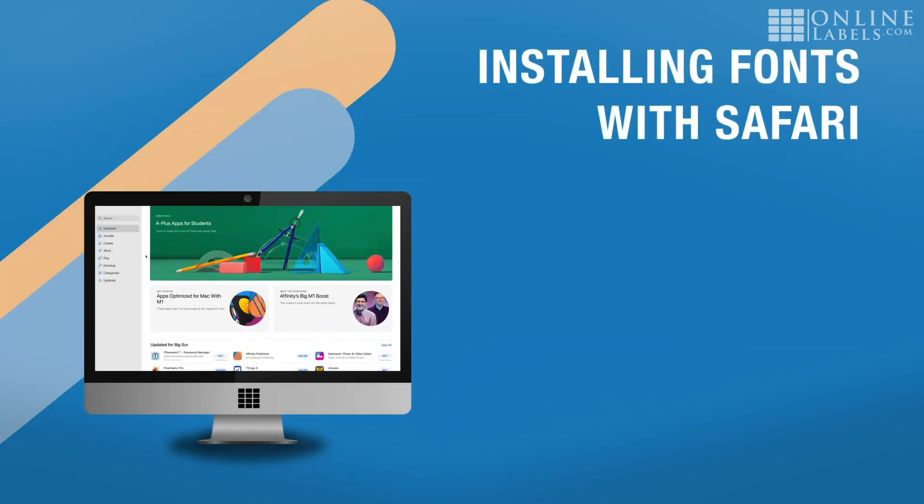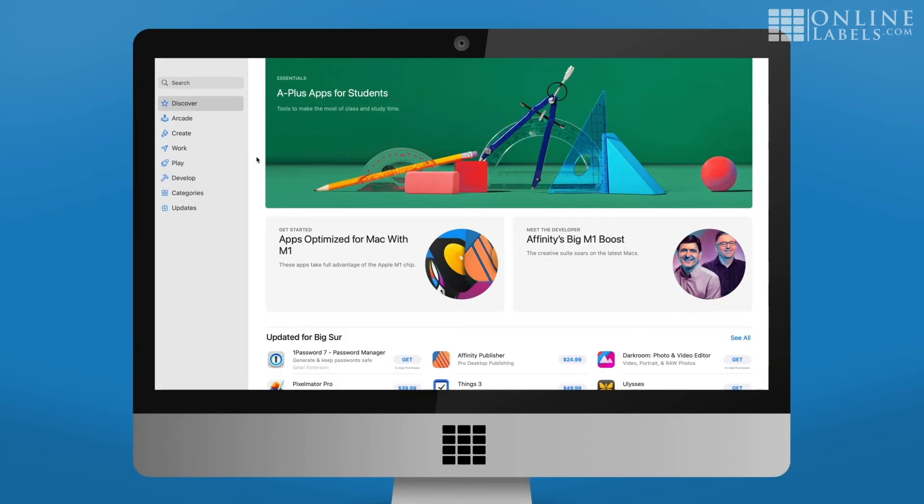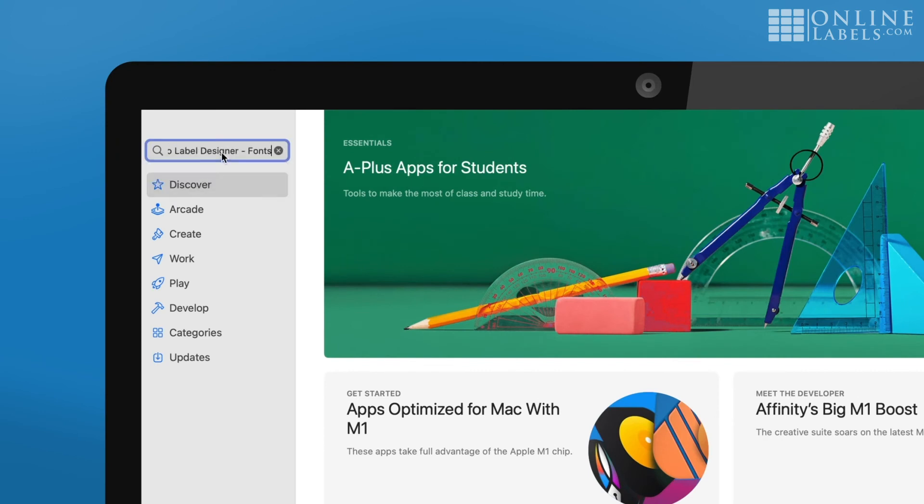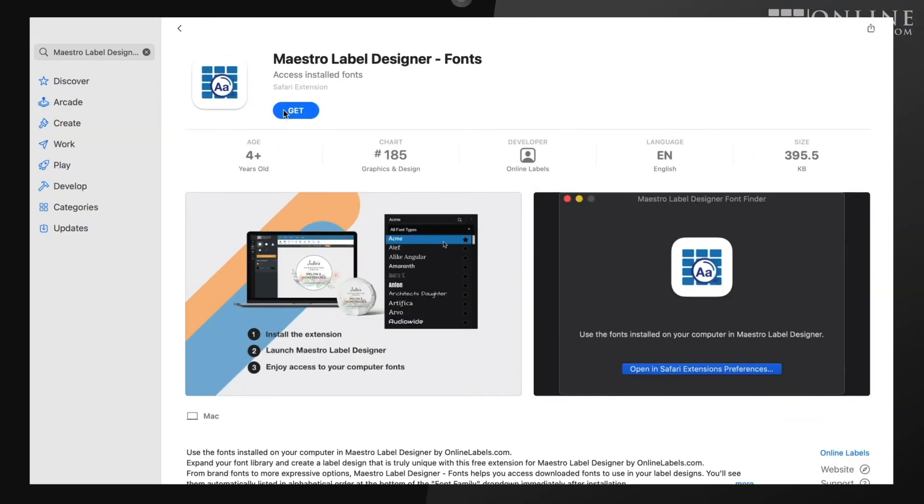If you're using Safari, you'll have to download the extension through the Apple App Store. In the App Store, search for Maestro Label Designer Fonts. Click Get and Install.